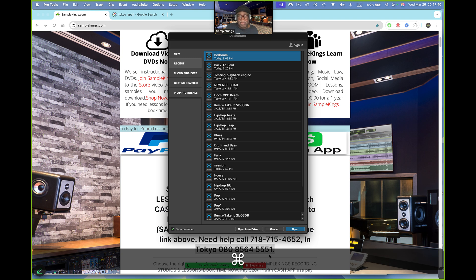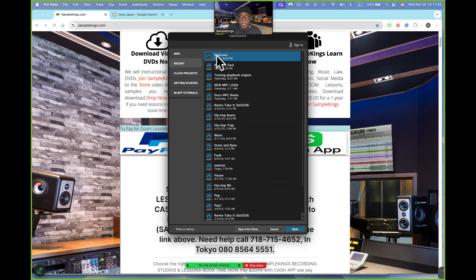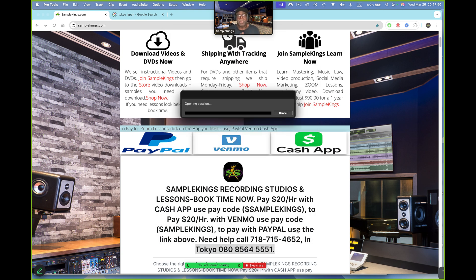Pro Tools opened up — the session is called 'Bedroom.' As I open this up we should be able to see everything I've already set up for the lesson. While the session is loading, I'll mention that I'm in Tokyo and available for lessons — I'm 13 hours ahead of New York East Coast time, 12 ahead of Chicago, 11 ahead of Mountain time, and 10 hours ahead of the West Coast.